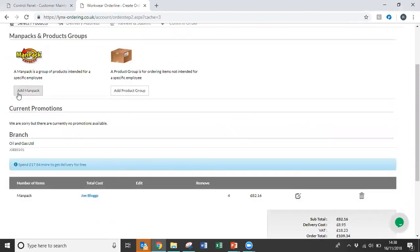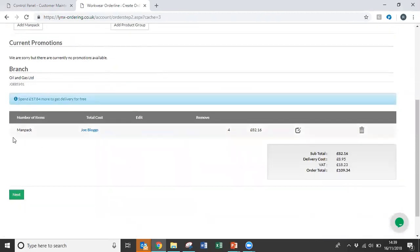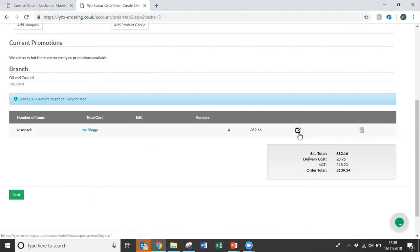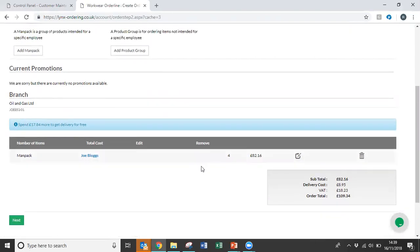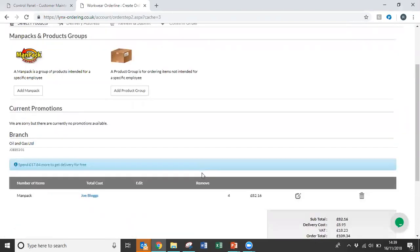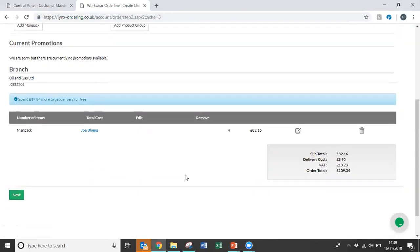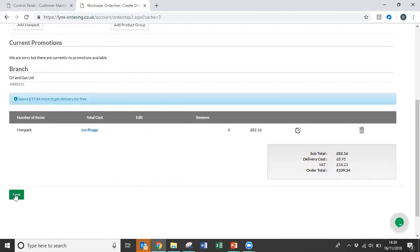It's then possible to go back in and add more man packs. As we add more man packs, they will all add to the listing below. The benefit of this is we can then go in afterwards and edit each individual man pack. Or if we've been building the order up over a period of time, perhaps an employee's left the company, we can then delete the man pack. But once we're happy everything's there, we can then select the next button.